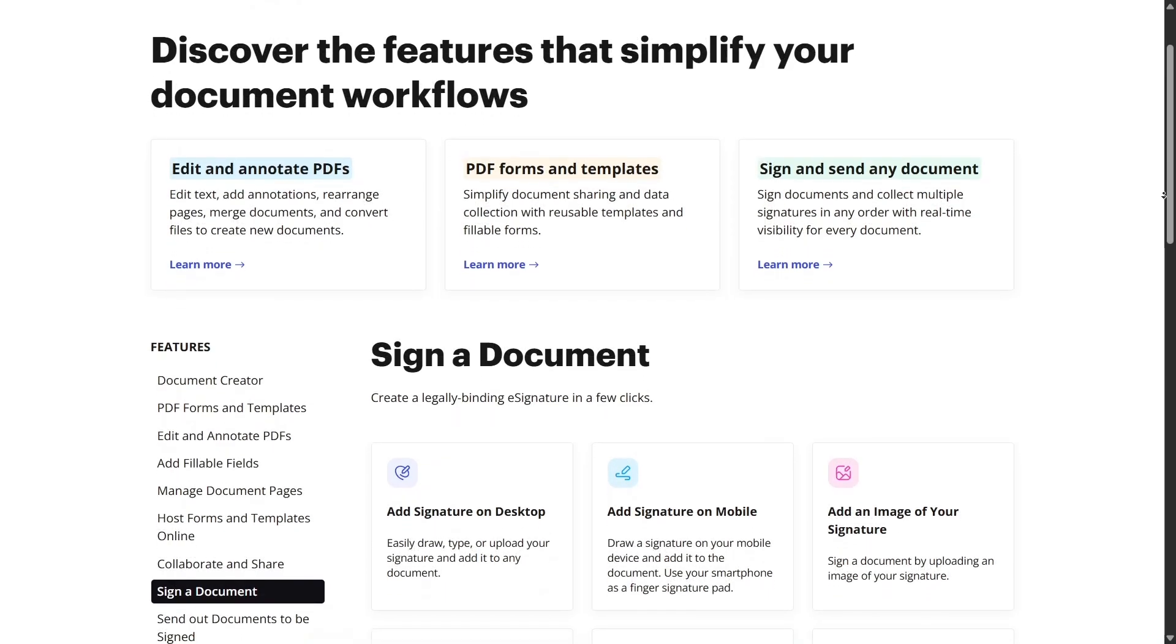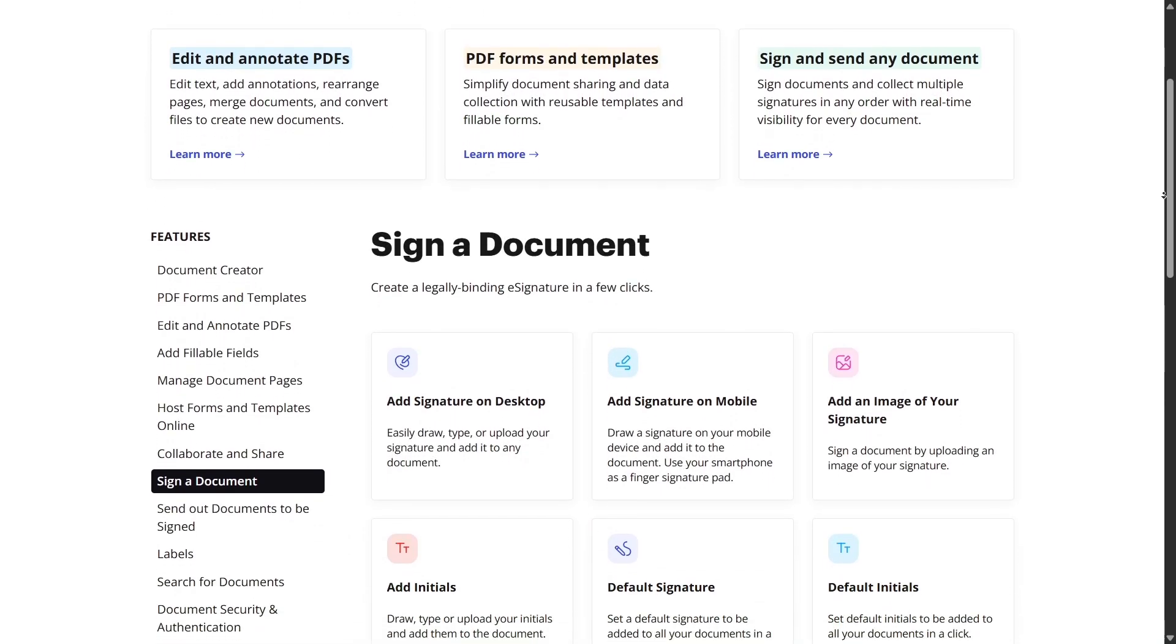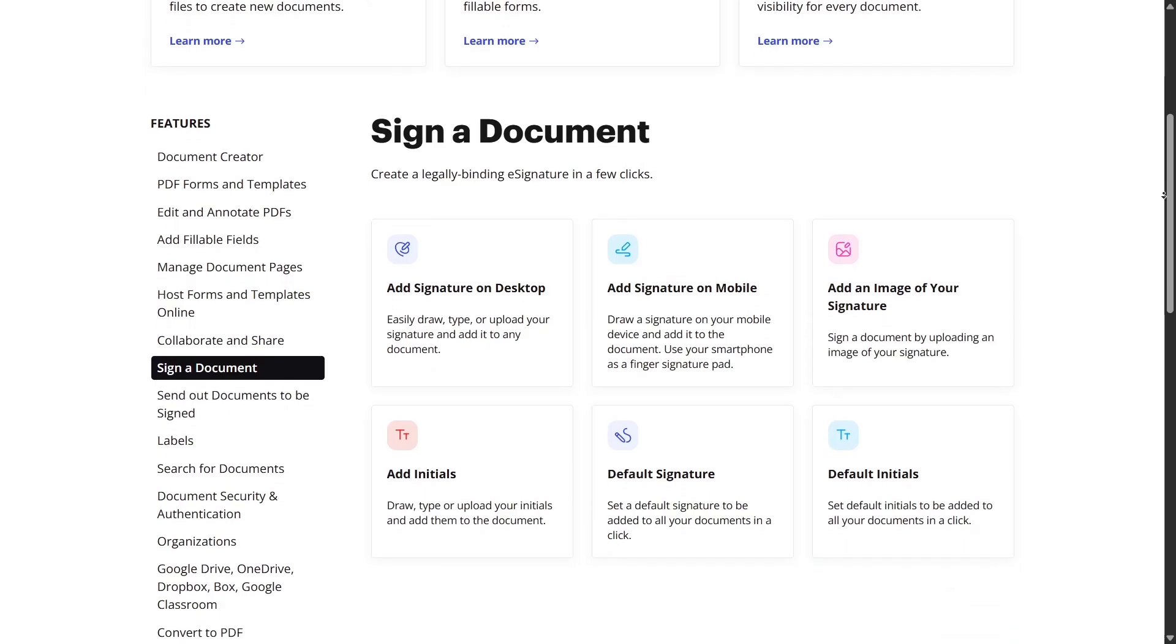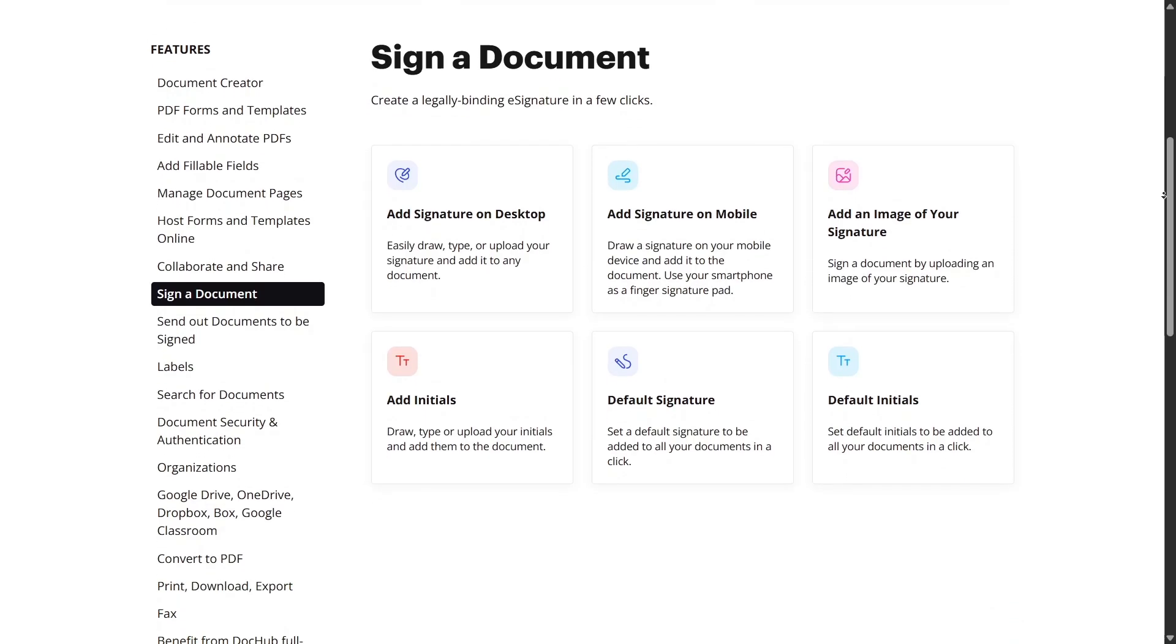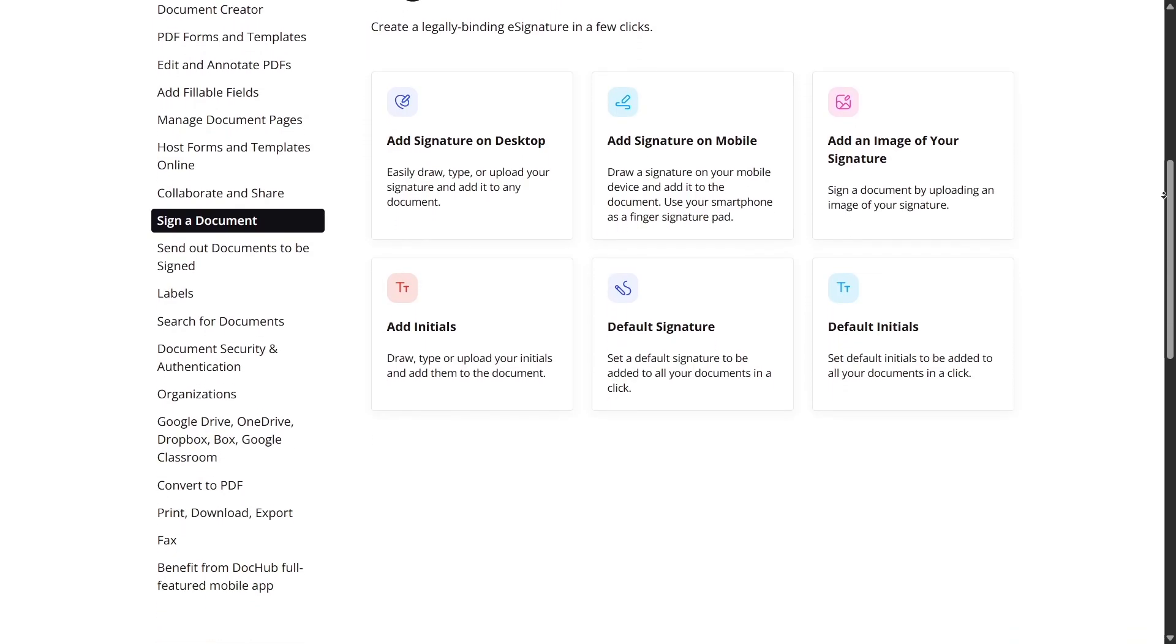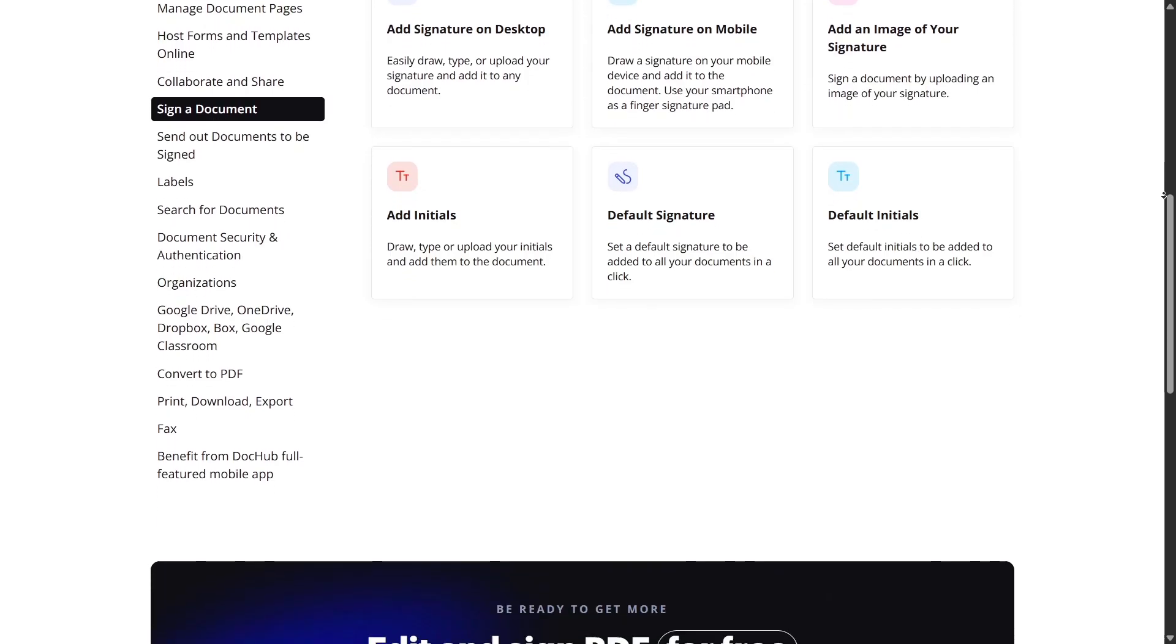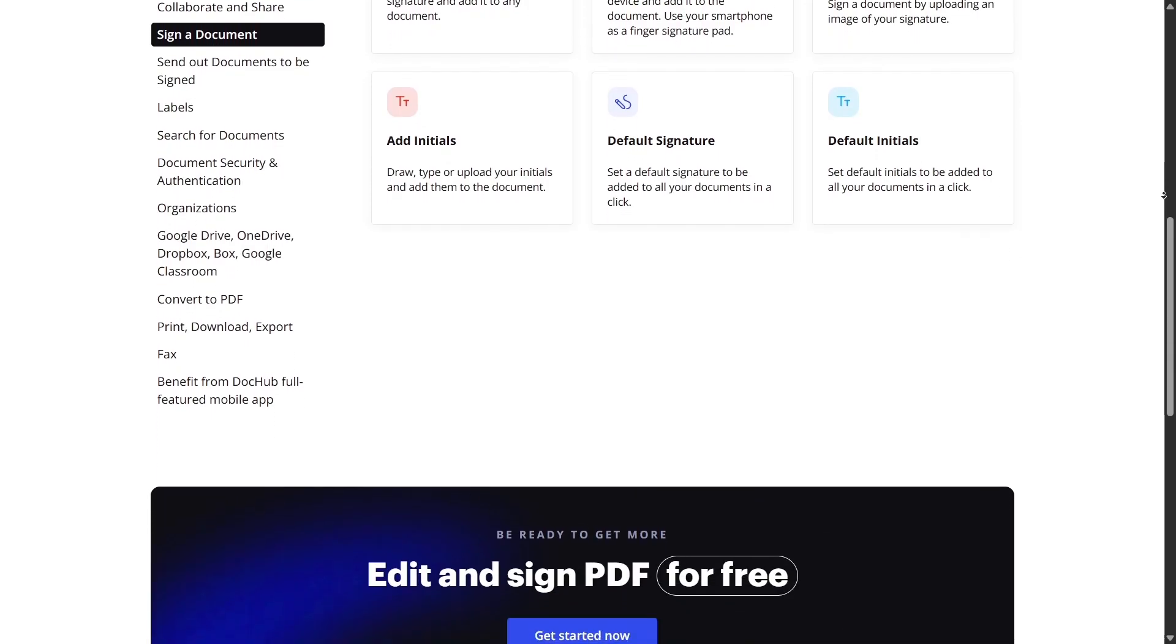Another underrated but powerful feature is page manipulation. You can rotate pages, crop them, move them, duplicate them, or delete them just by right-clicking or using the page thumbnails on the left side of the editor. The interface is smooth and lightning fast.